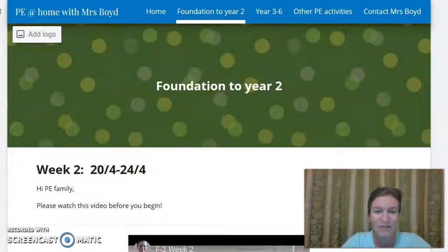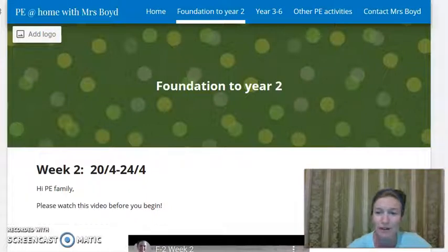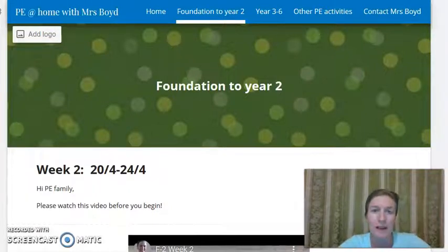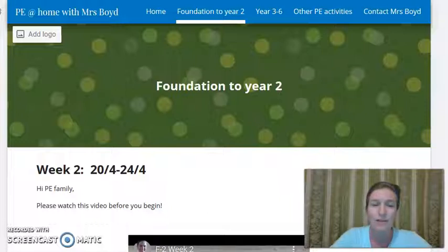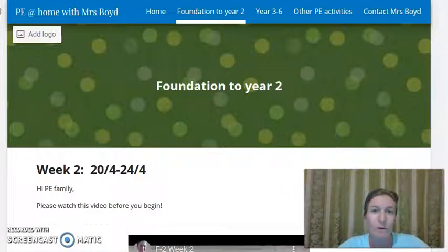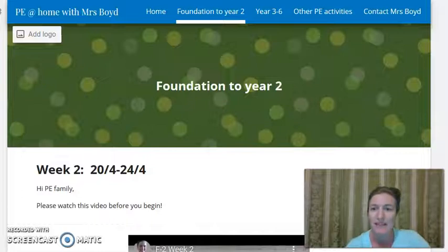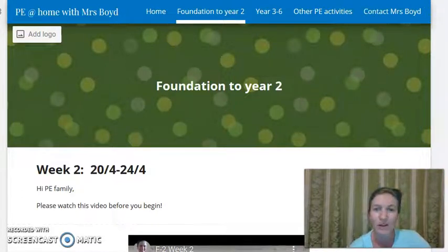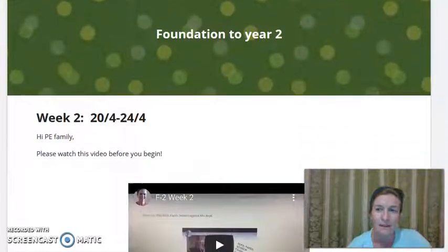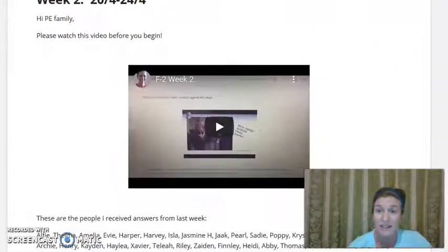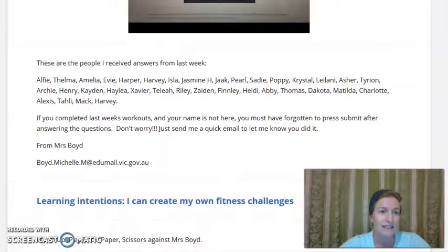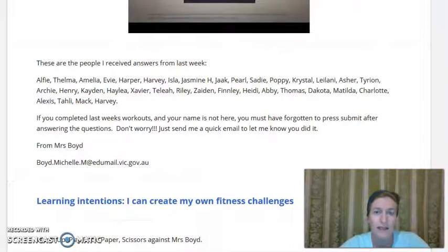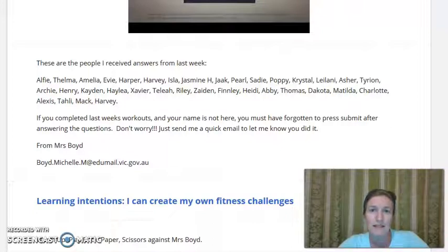Welcome to week two of PE at home. Hope you're all going very well. I'm just giving you a quick introduction to what we're doing for PE in week two. So for foundation to year two, this is the screen that you will see on the website. So you're currently watching this video that's here in the middle. Move down a little bit, and there is a list of people's names here,